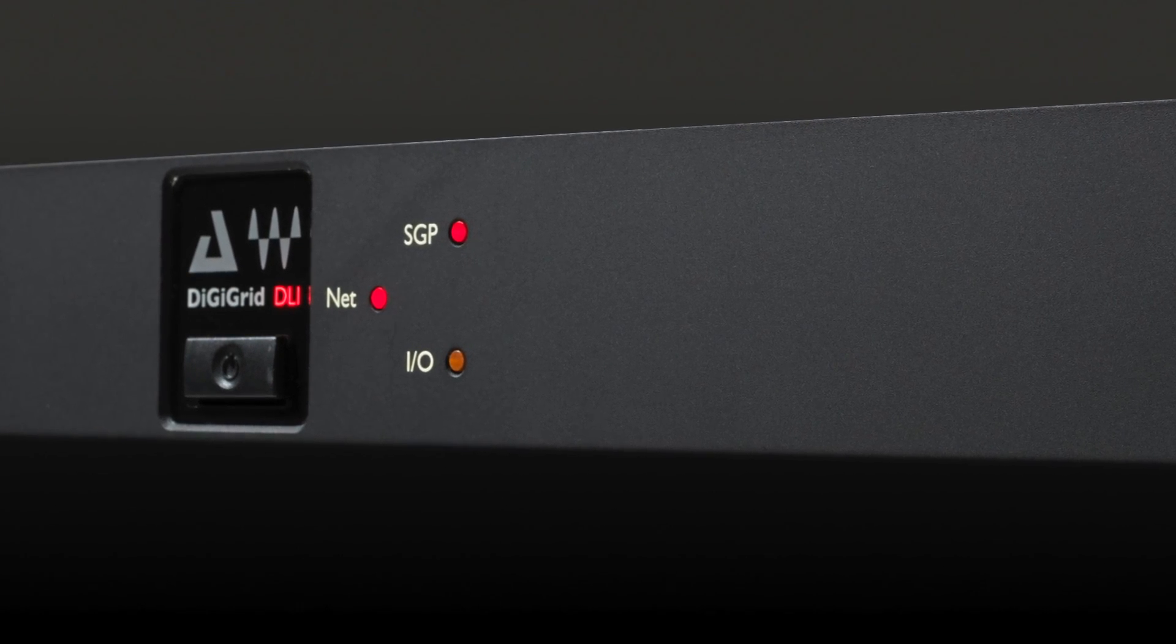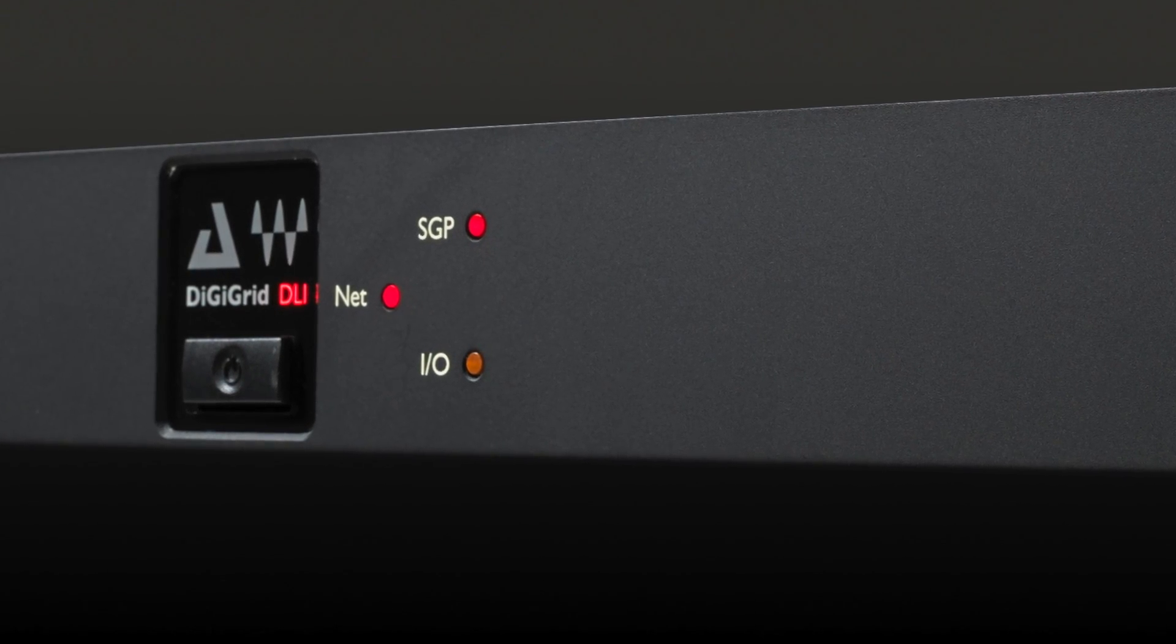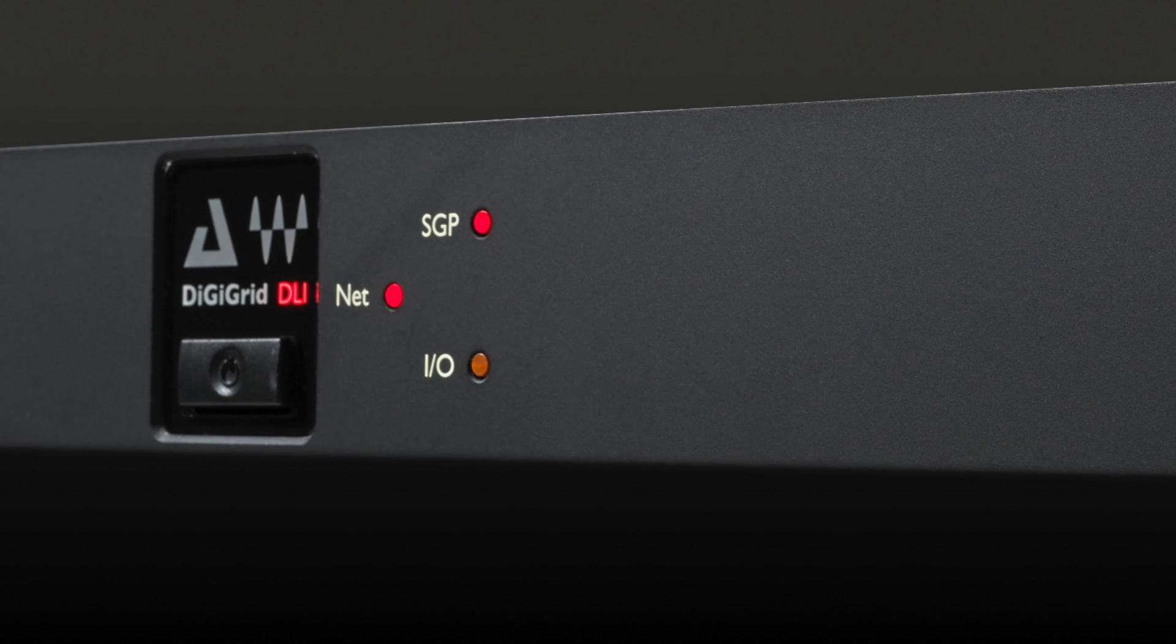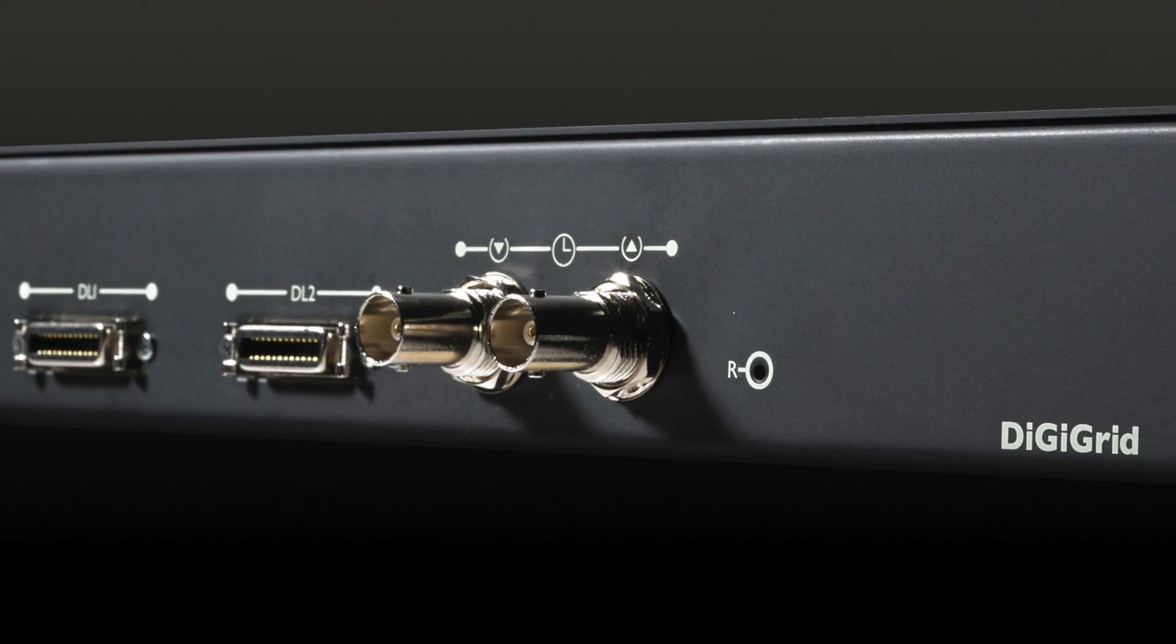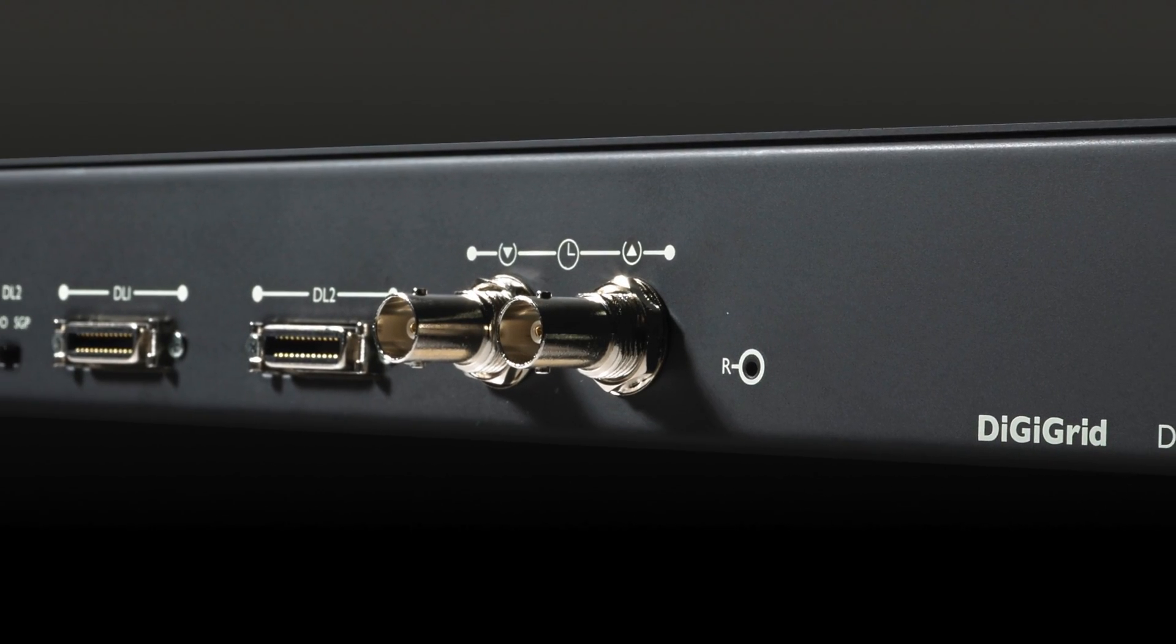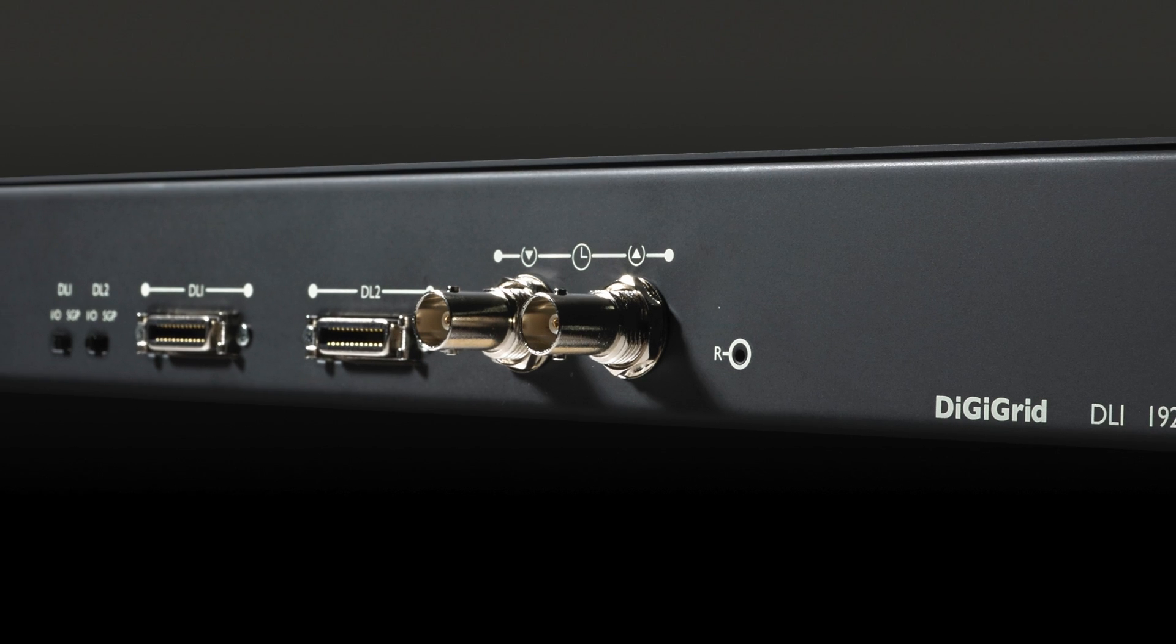If you're using a DLI which does not come with built-in DSP processing, to get DSP through Studio Rack, you'll need to buy an external Soundgrid server.